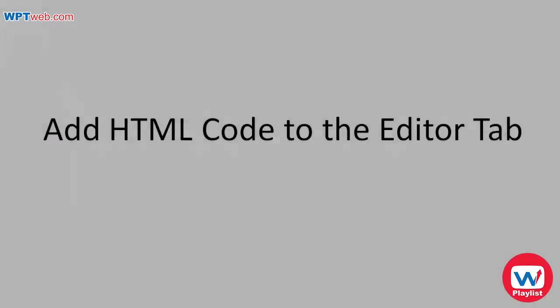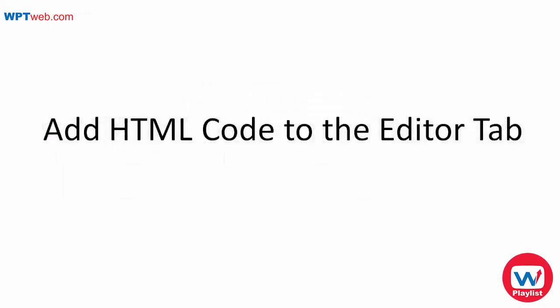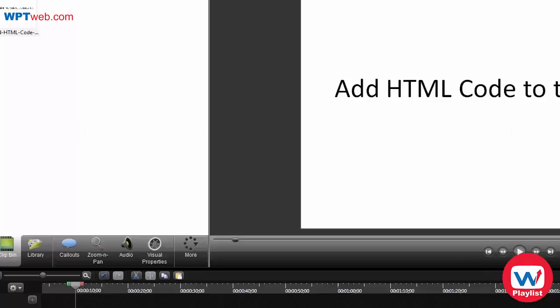Hello! In this video you're going to learn how to add HTML code to the post or page editor tab. So let's go ahead and get started.